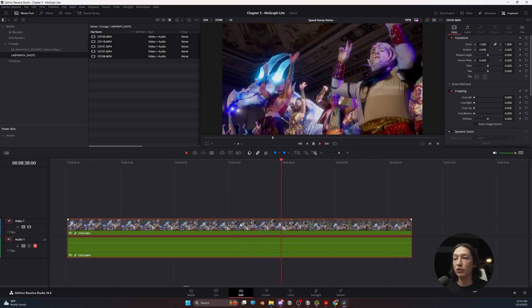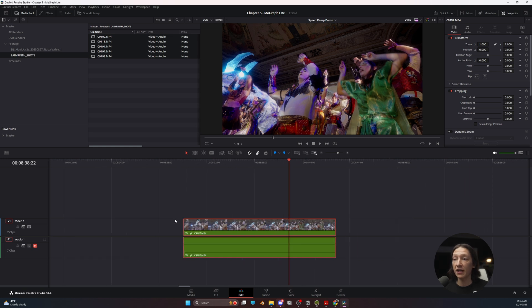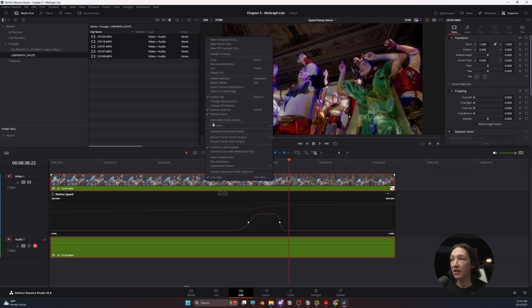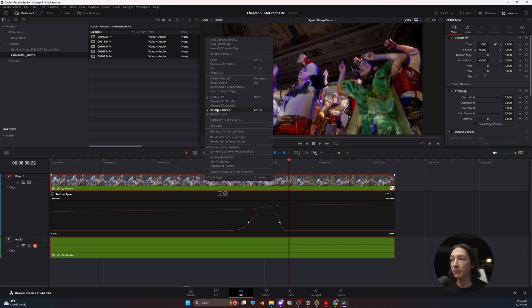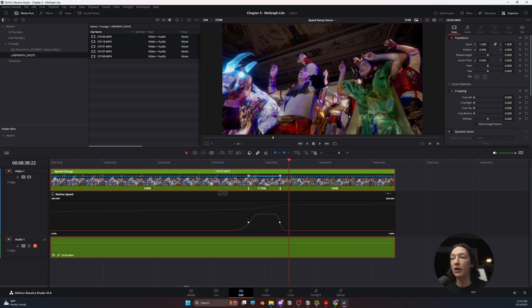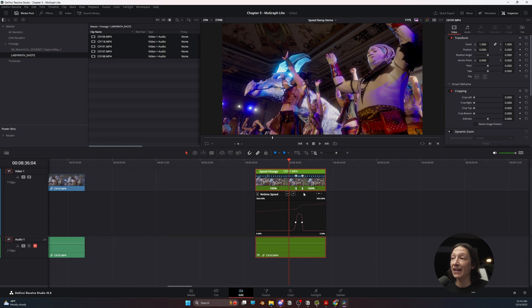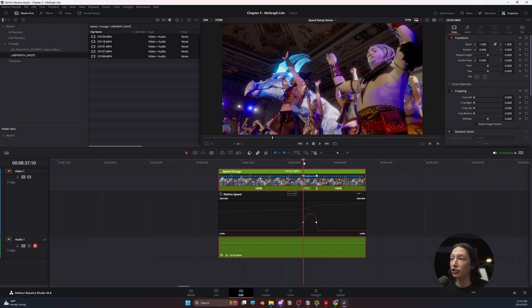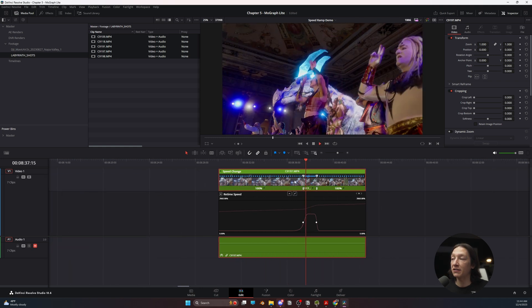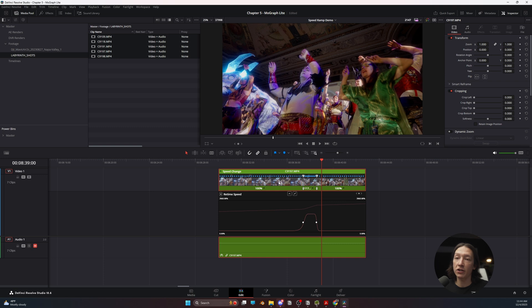So when we're done doing our speed ramp, we can hide all those settings so we're not taking up too much space in our timeline. And if we ever need to go back to that, we can just go to our retime curves and retime controls just like so. In case we need to go back and edit that shot and adjust any of the properties in our timeline, in our sequence, to match the playback speed that we want.